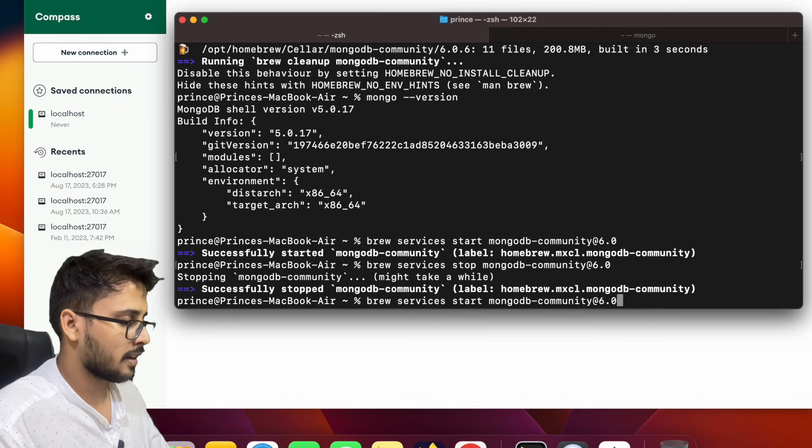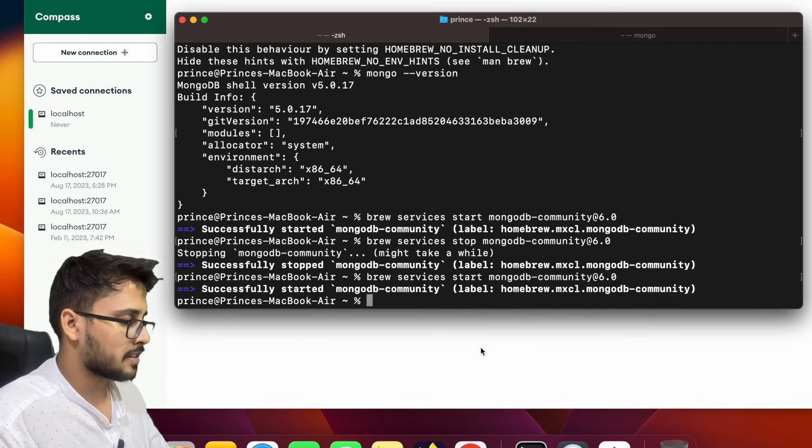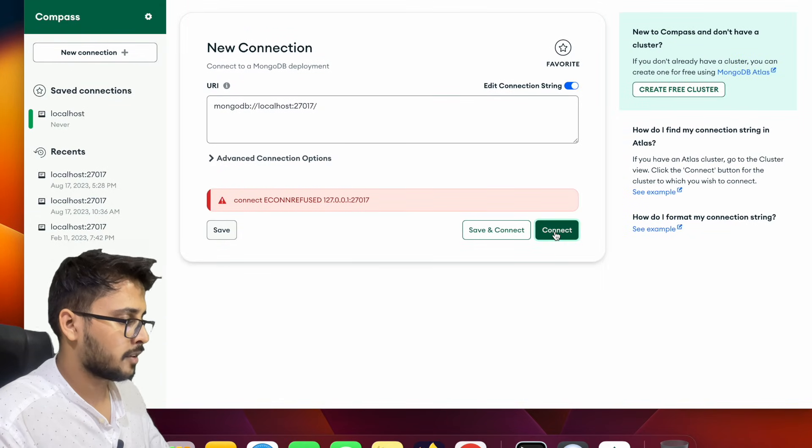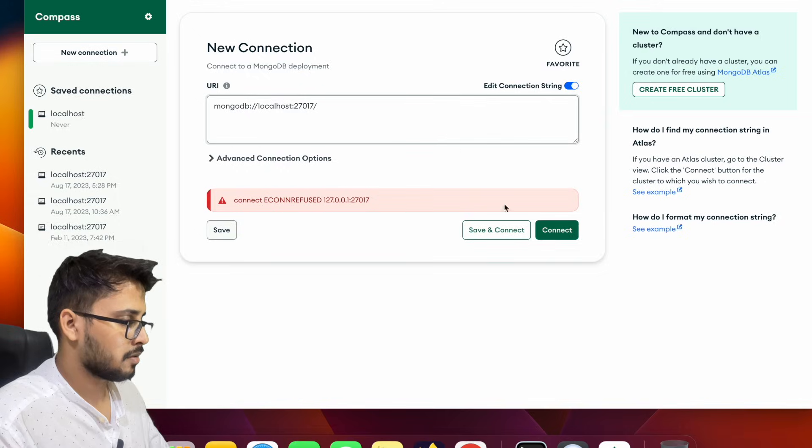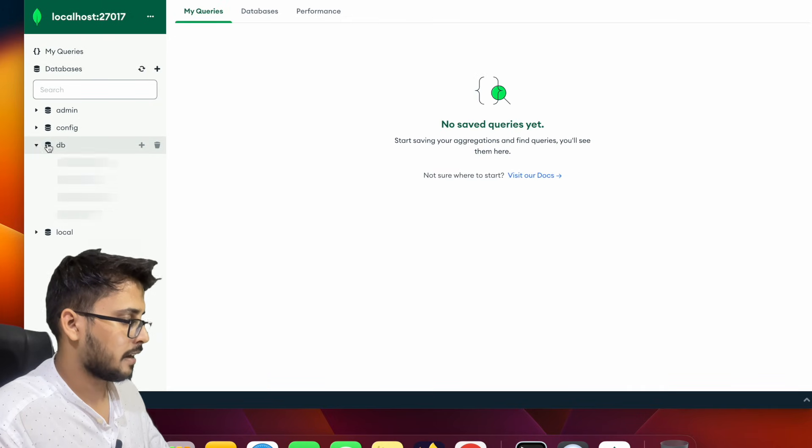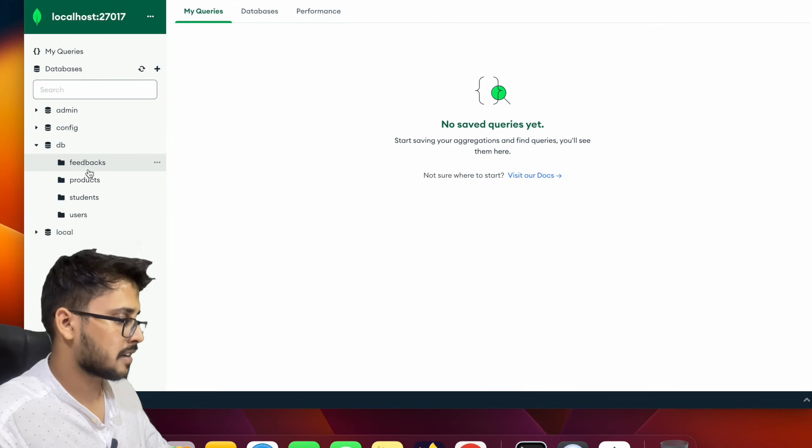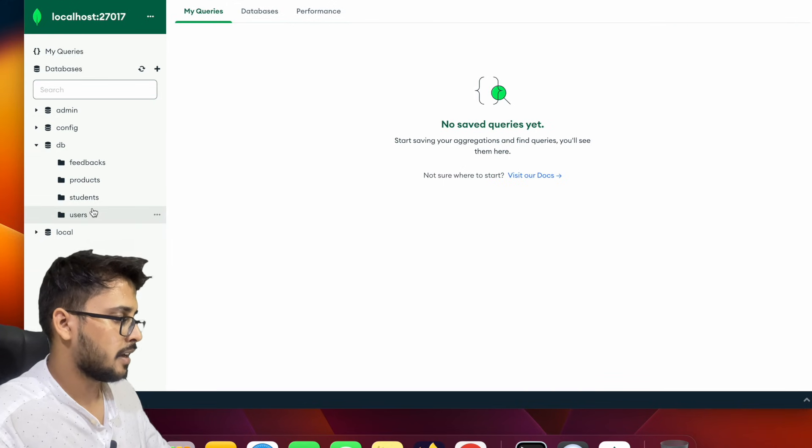So what we will do is we will start the database server again and this time we will try to connect with the server. So this time your server has got connected and yeah we have four databases, basically collections in the db database.